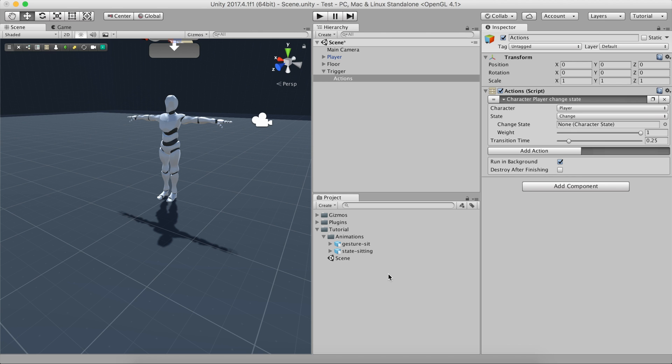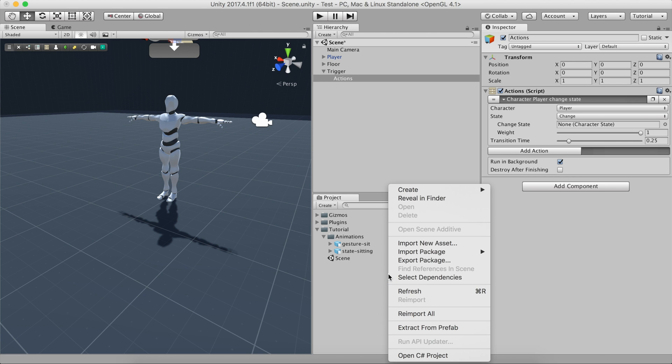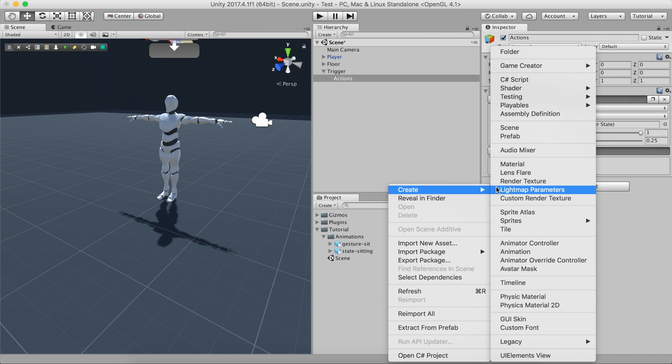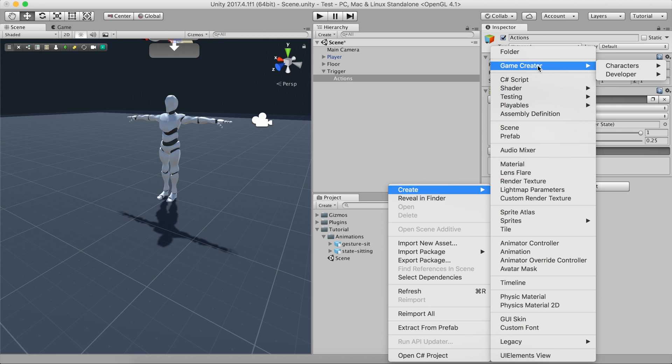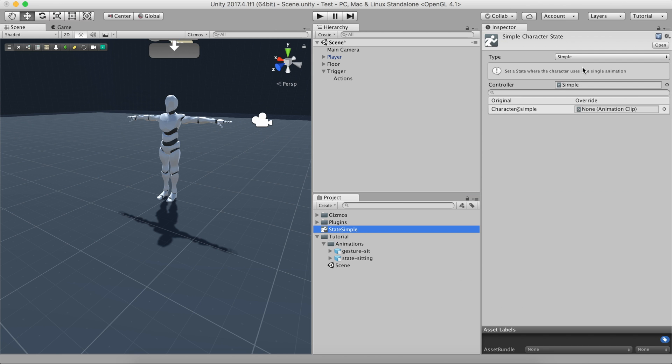To create a state, it's as easy as to right-click on the project panel and select Create Game Creator Characters Simple State. Simple States are states that only accept just one looped animation. For more information about states, see the documentation linked in the description. Let's name the state sitting.